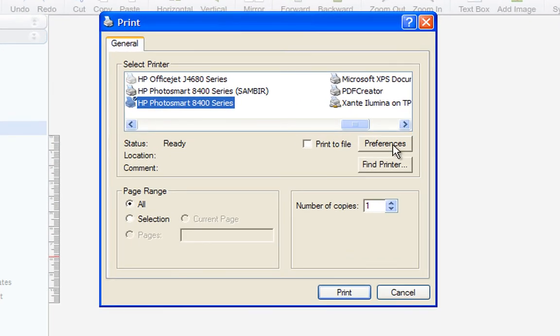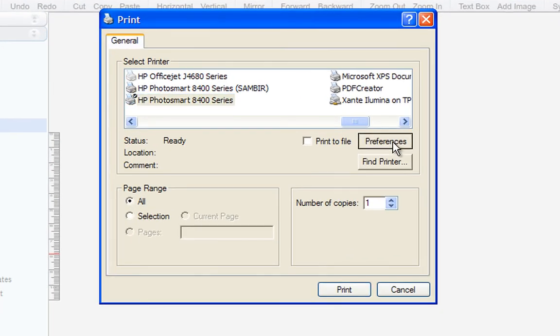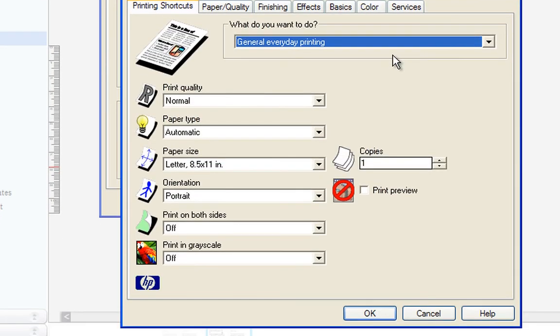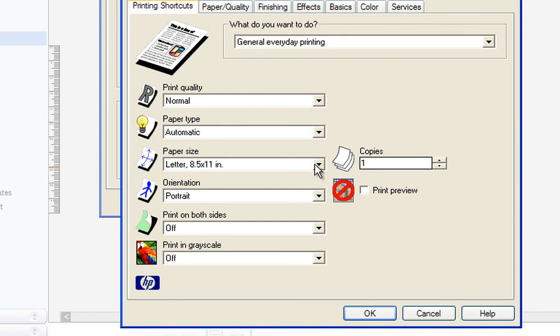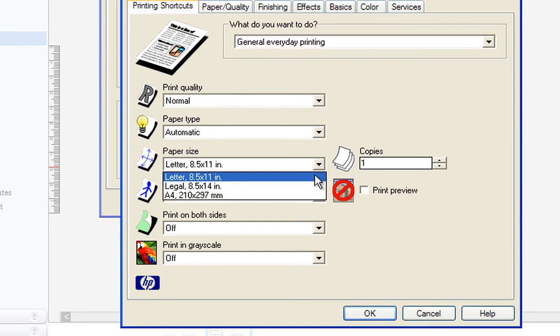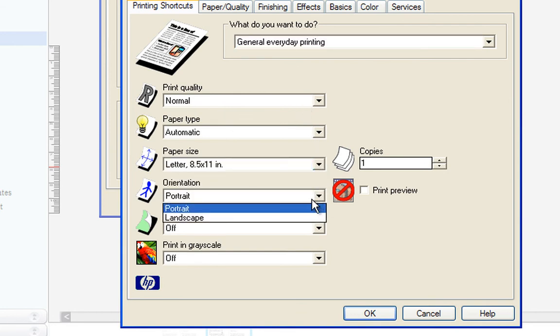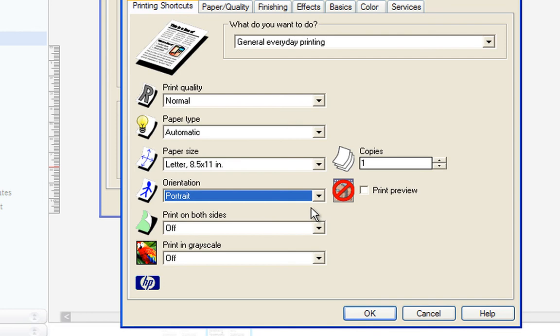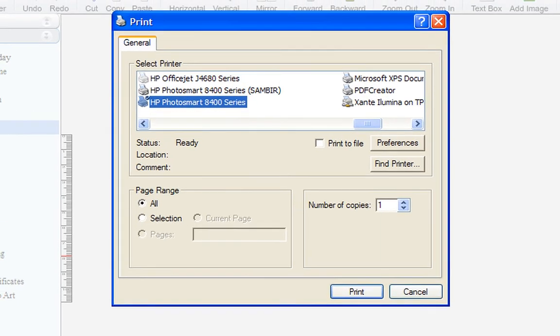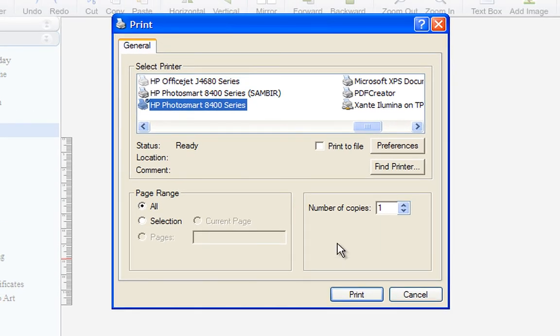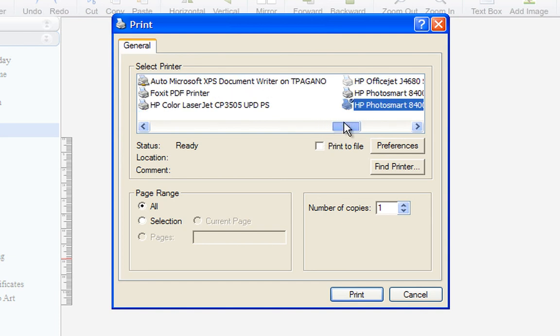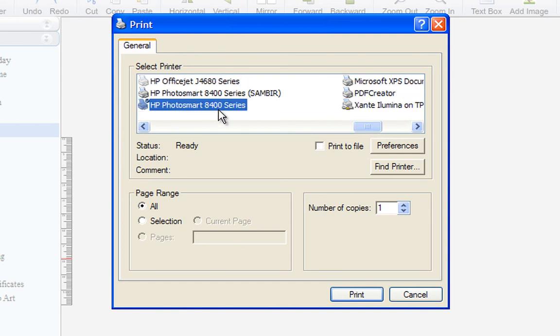In the Print menu, click on Preferences. Make sure that the paper size is set to a standard 8.5x11 letter, and that the orientation is set to Portrait. Also, you may have several printers to choose from. Make sure you have the correct printer selected in your list.